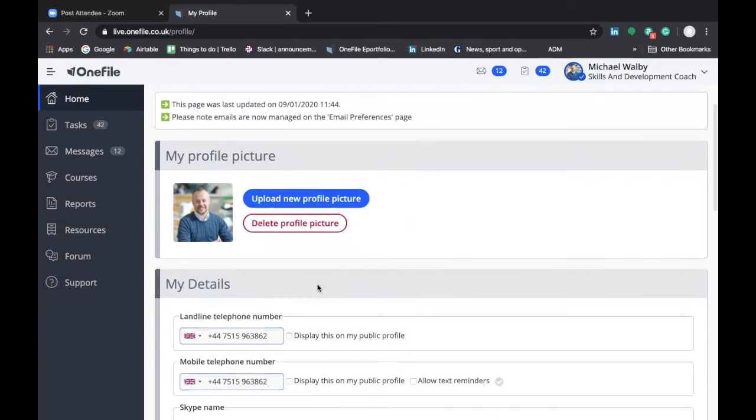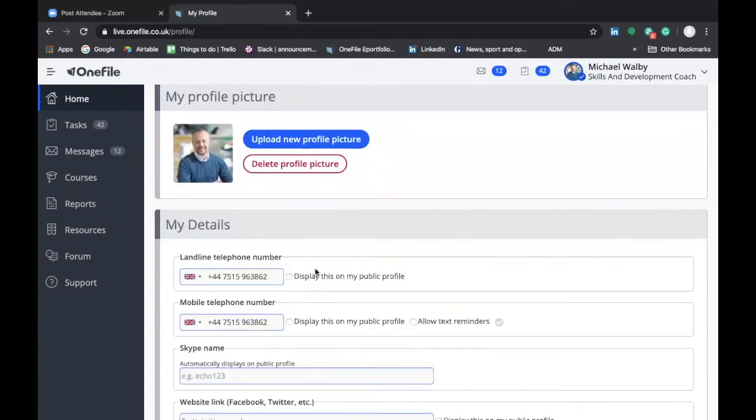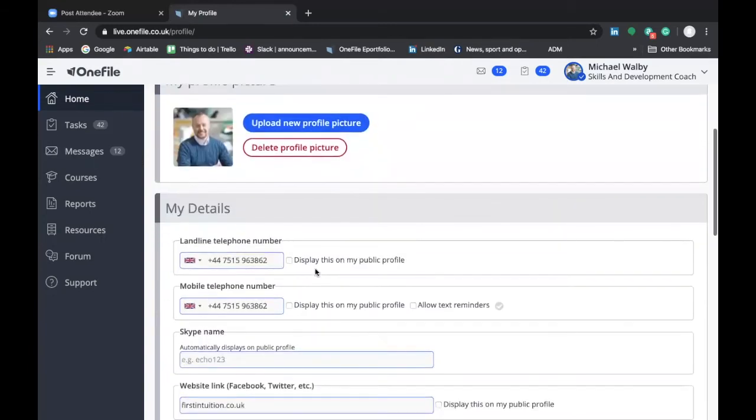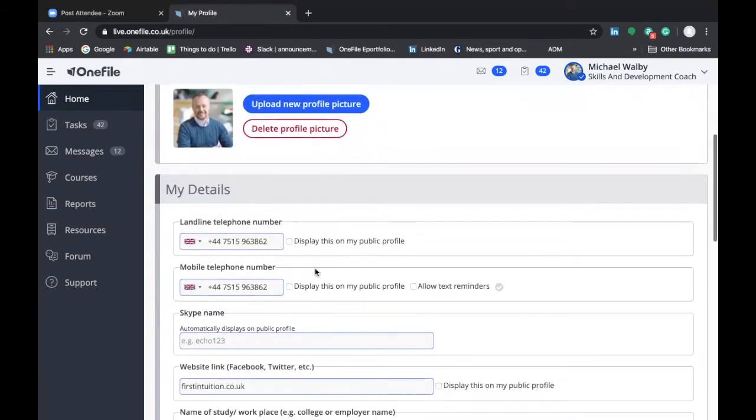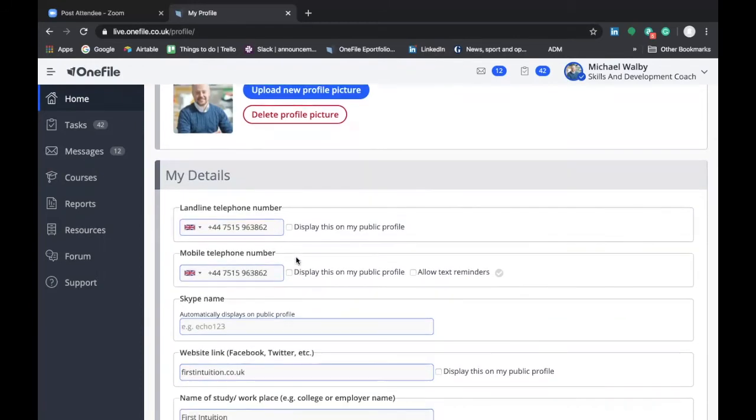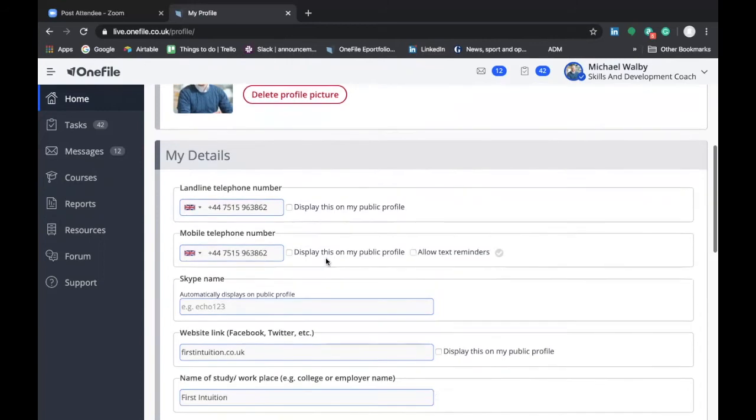Next you can see this space for you to add your telephone details. Now this might be pre-populated by information that you've given us before joining the program but this is an opportunity to make sure that you have the correct numbers stored on OneFile. My recommendation is that you use your work telephone number and your work mobile number as your main contact details.